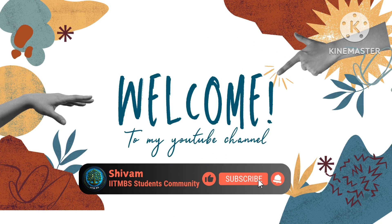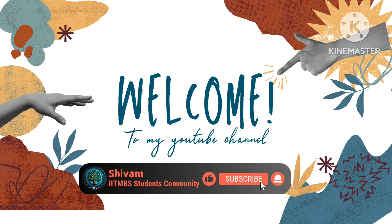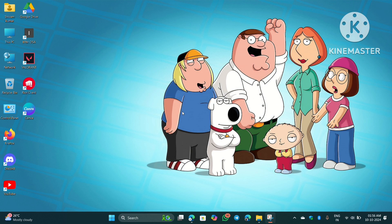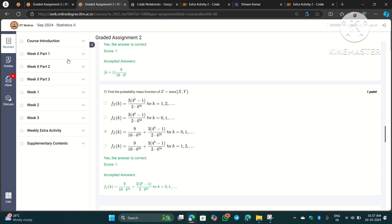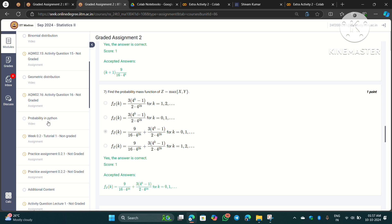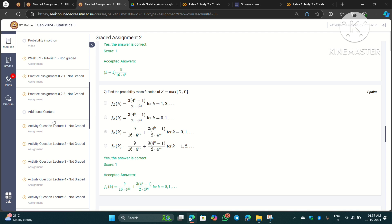Hello everyone, welcome back to my YouTube channel. Today we will see how to complete Extra Activity 2 for Statistics 2. Before I start, let me show you the Statistics 2 Week 0 Part 2 content, where the instructor has already explained how to complete this activity and provided examples on how to deal with these things in Python. You can check that video.